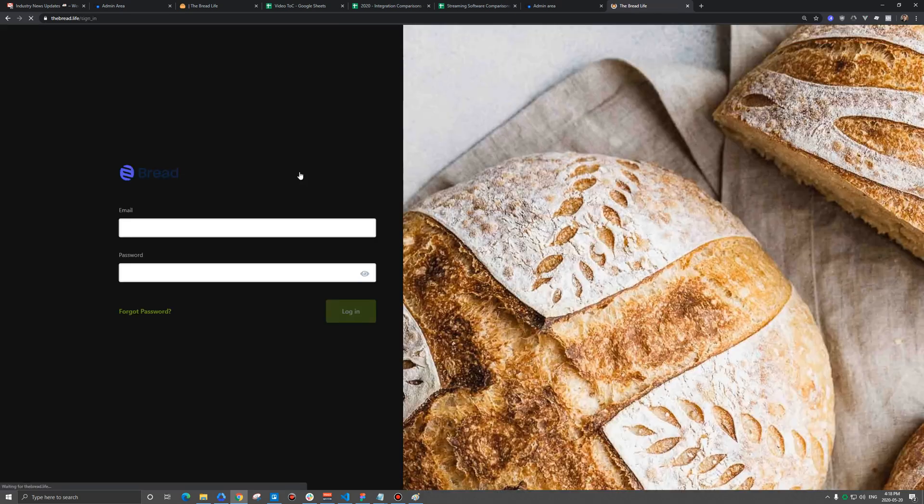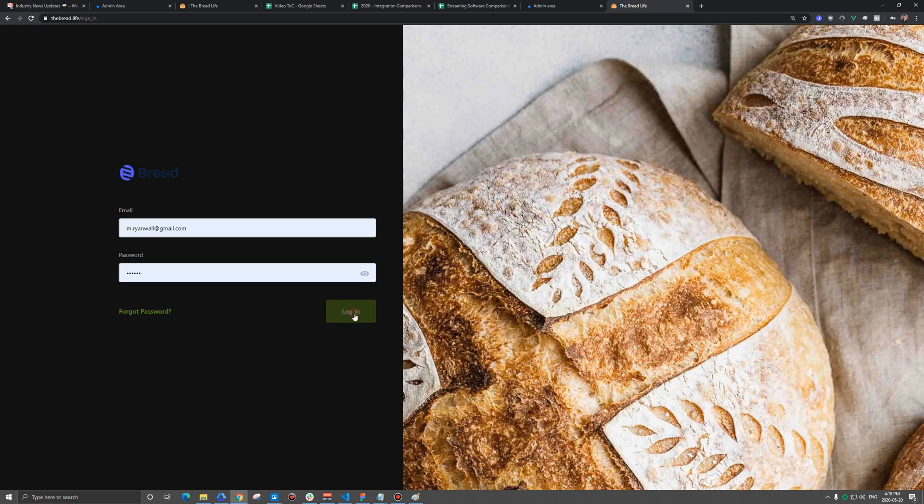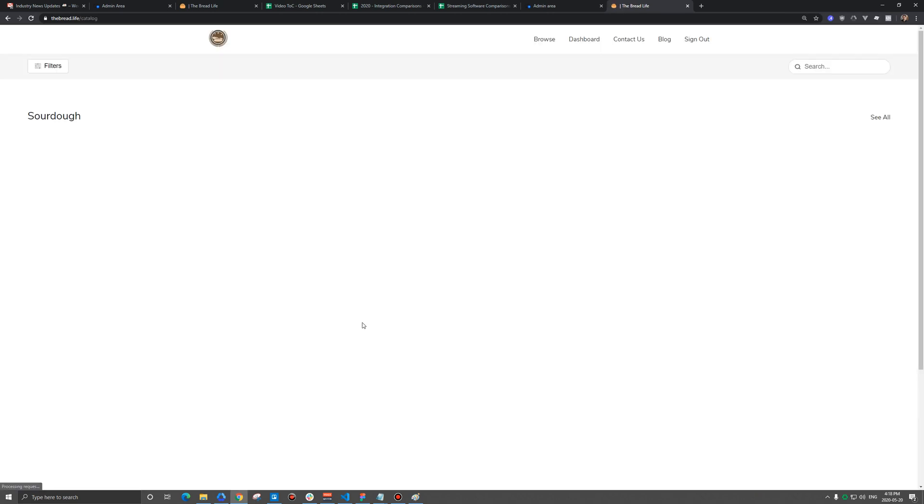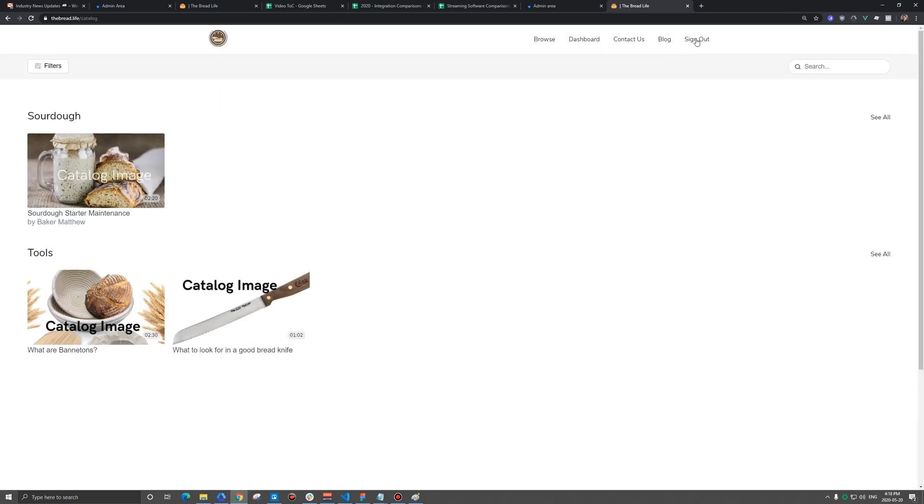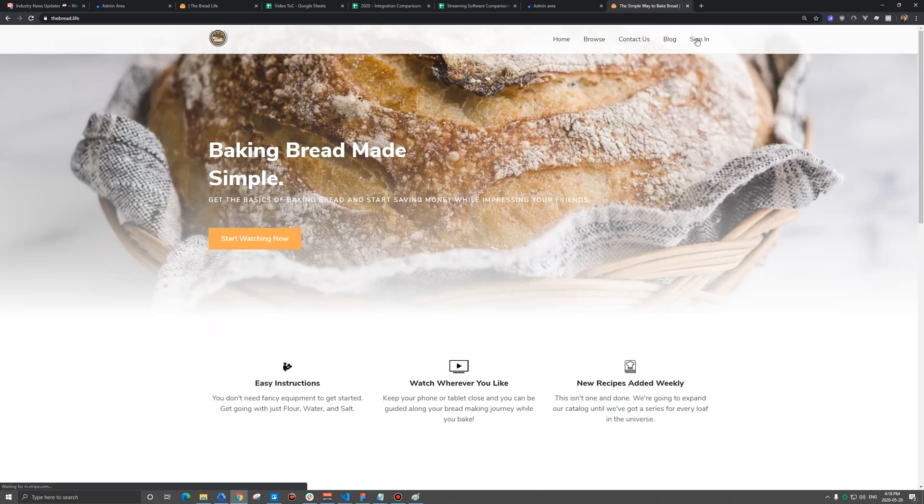Also, when a user is signed in and they actually sign out here, it will attempt to send them to the homepage. So we need to change how that redirects.